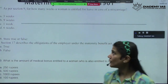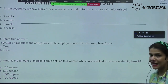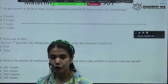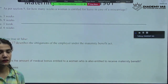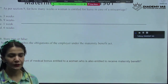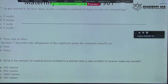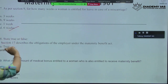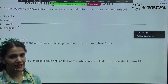As per Section 9, for how many weeks is a woman entitled to leave in case of a miscarriage? In case of a miscarriage, we have to remember the timeline. To heal the body and heal mentally, a woman needs certain time. There is a clear definition of a six-week leave for which a woman is entitled in case of a miscarriage.